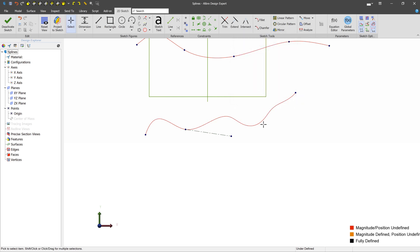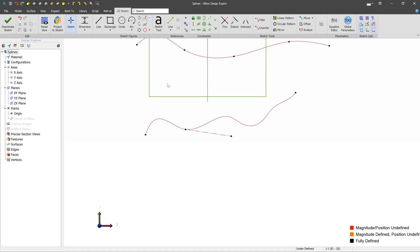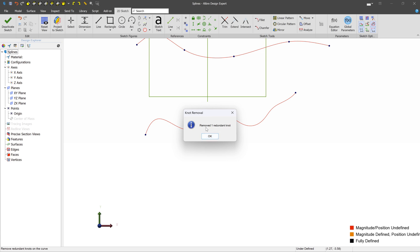Likewise, maybe I have too many of these little points, and it's making the modification difficult. I can remove knots in the same way. I just select the spline, and we remove all of the redundant knots, things that are not really contributing to the shape, such that we have an optimal number.